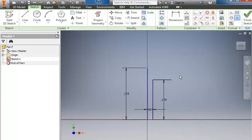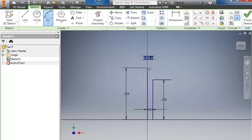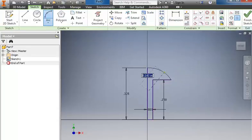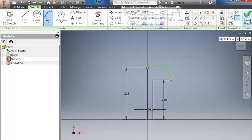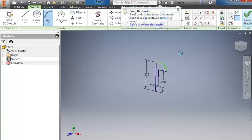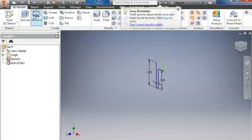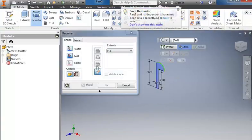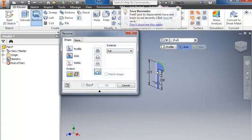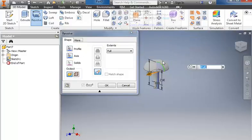Before I set this up, I want to show you one of the problems. If I were to come in and create an arc here and bend this up like this and then finish the sketch and revolve it around the axis.